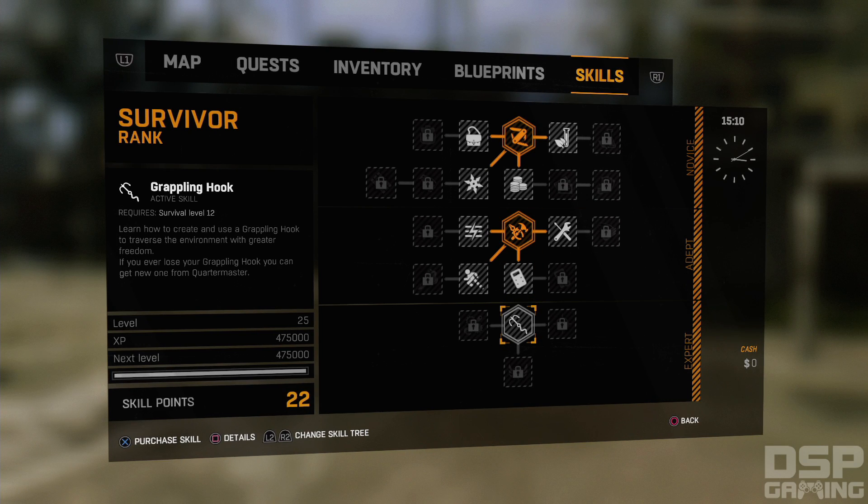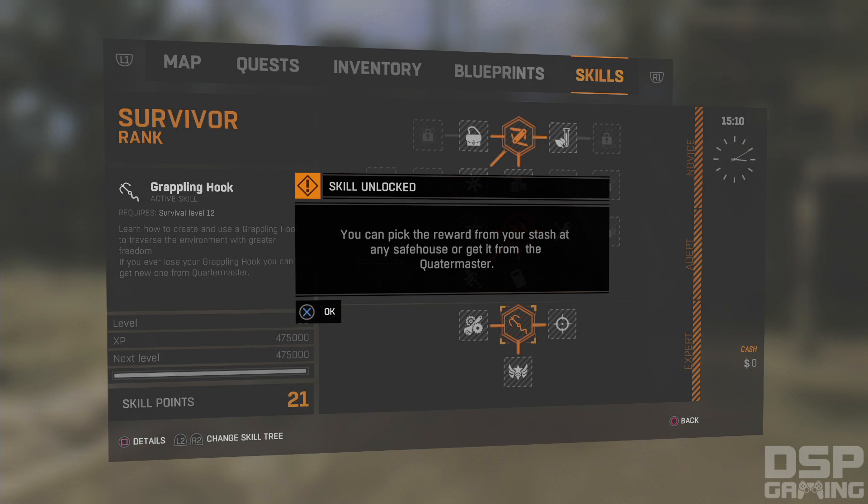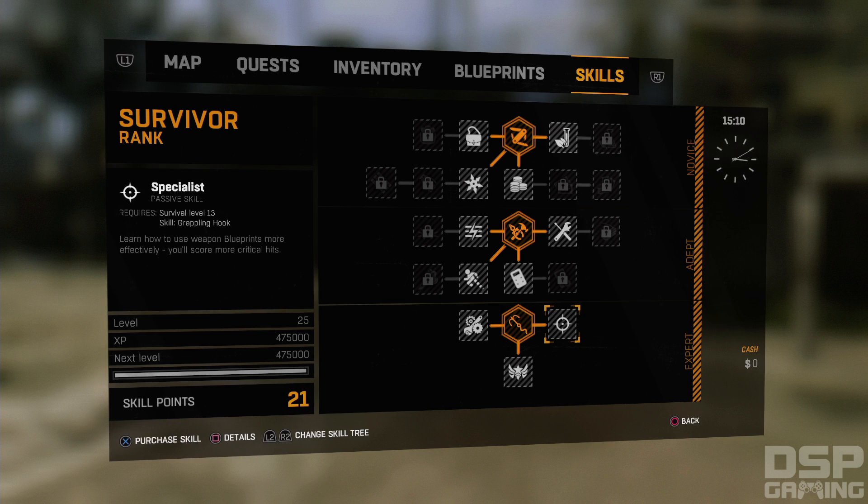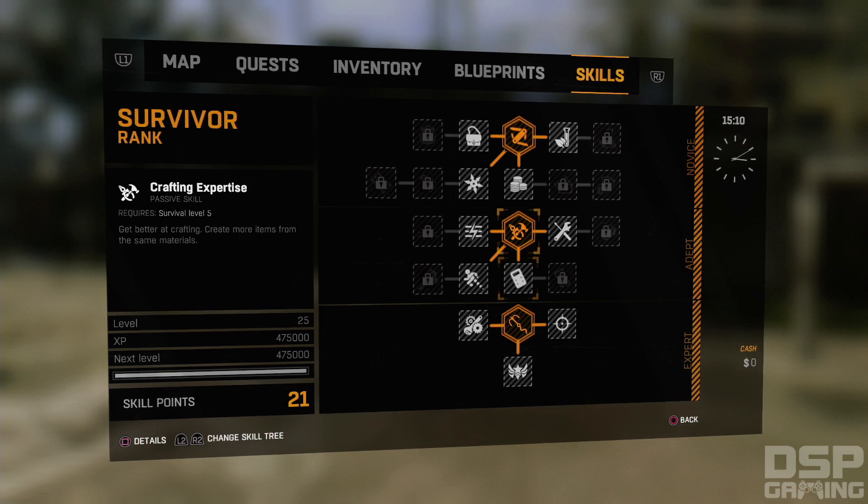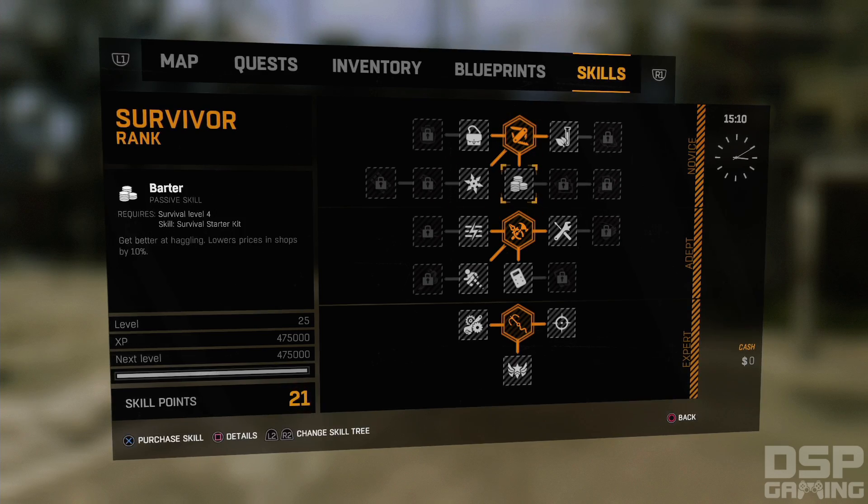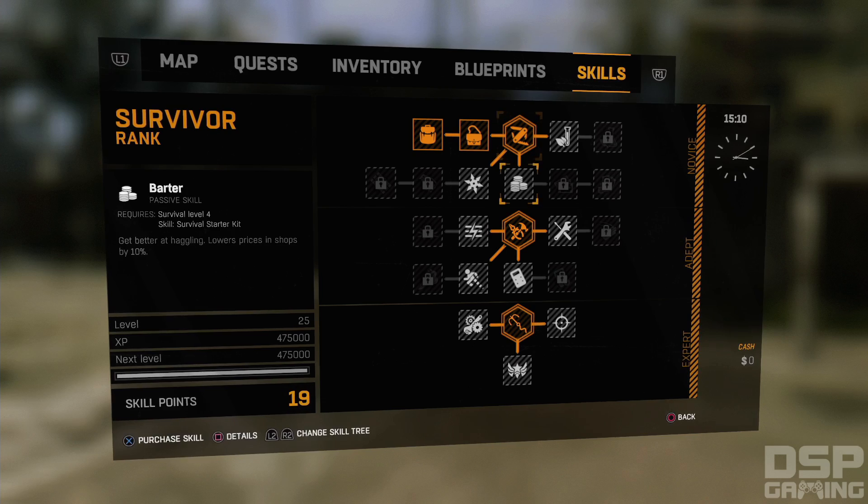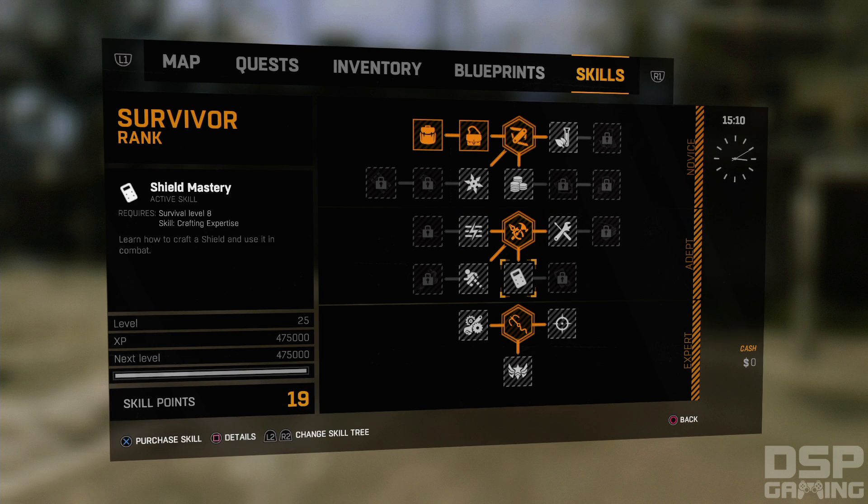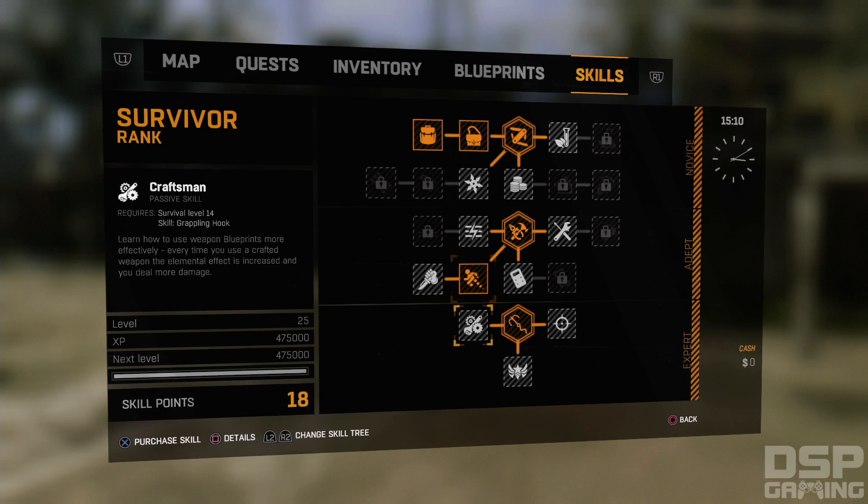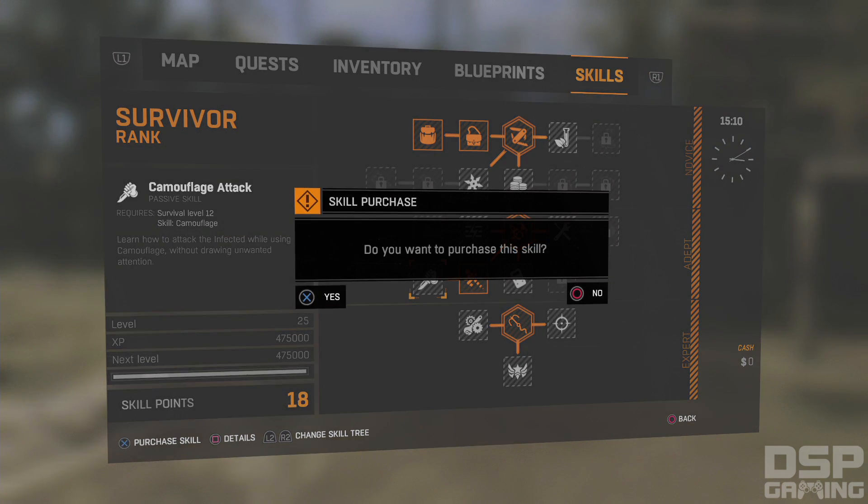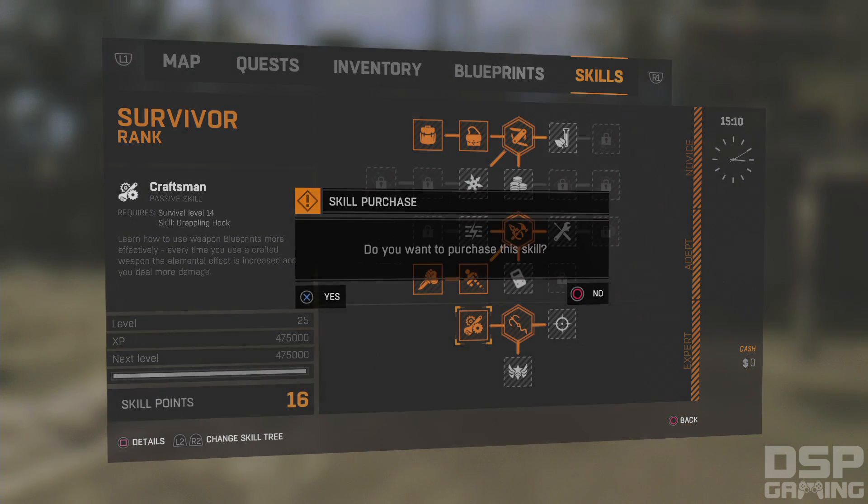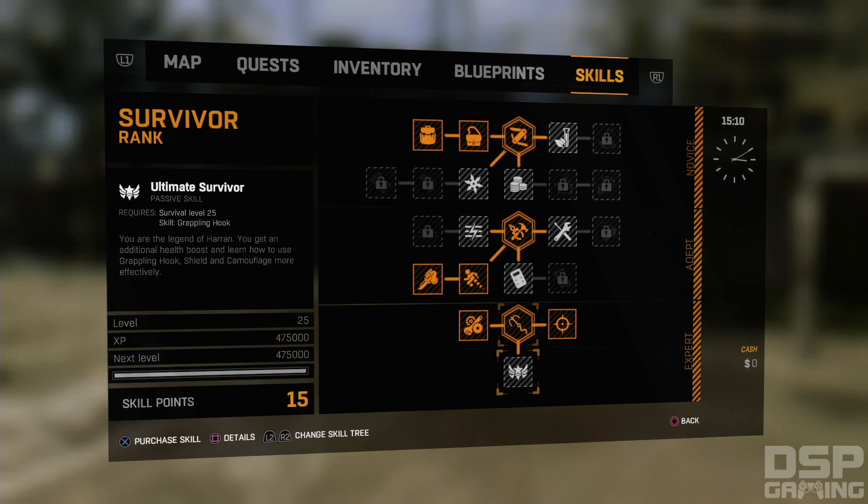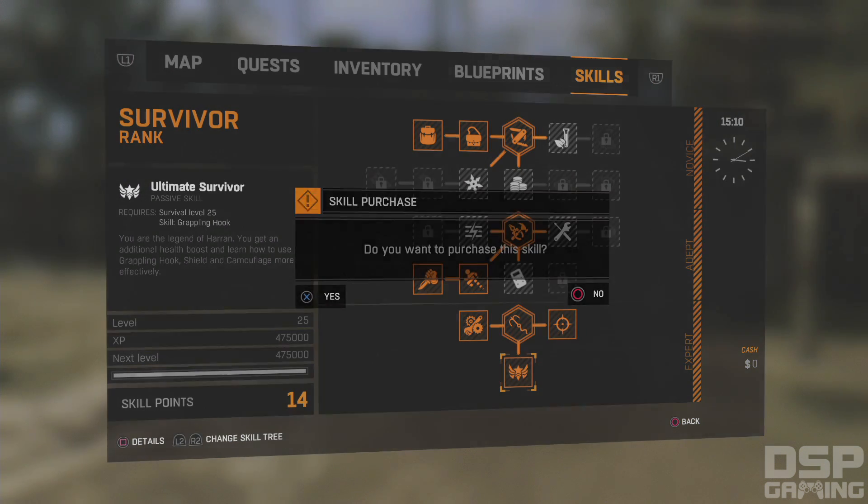Grappling hook. I don't know how to create and use a grappling hook. What the hell is this? And these are things I shouldn't have even had. I wasn't level 20 something in Survivor. So my Survivor glitched and now gave me a max level in Survivor. We need these backpackers. Shield mastery, craft a shield. Camouflage, use dead bodies to camouflage yourself from the infected. Let's do that. Learn how to attack the infected while using camouflage. Better blueprints. Use weapon blueprints more effectively. More critical hits. Ultimate survivor. An additional health boost and learn how to use grappling hook shield to camouflage more effectively.